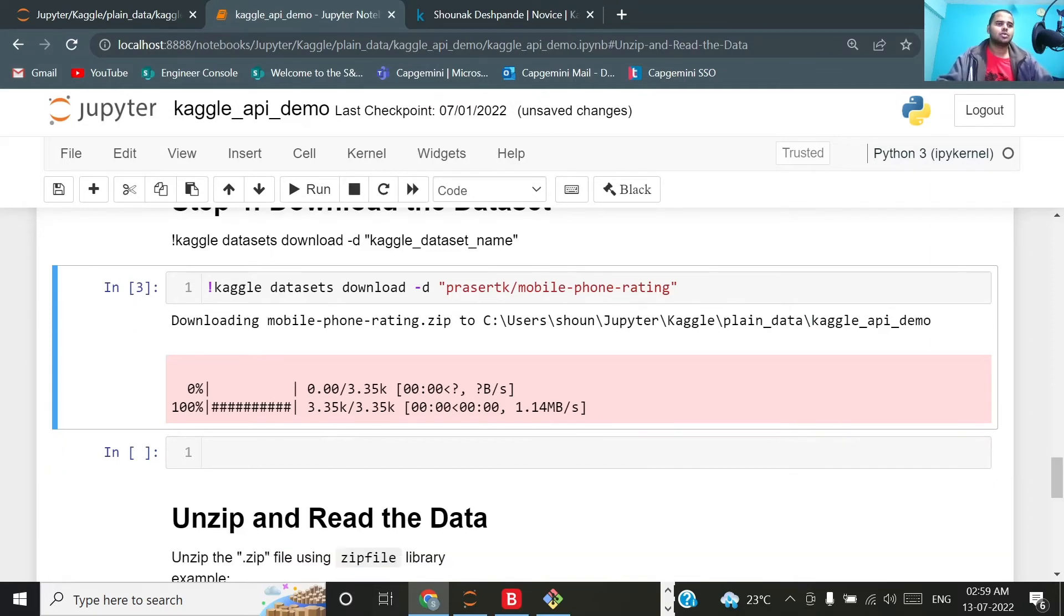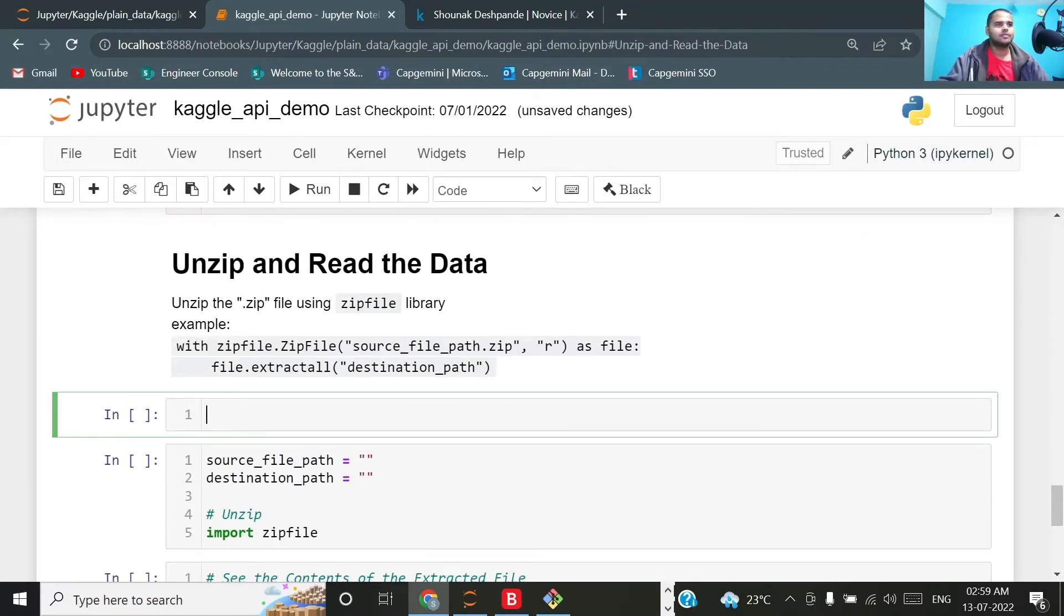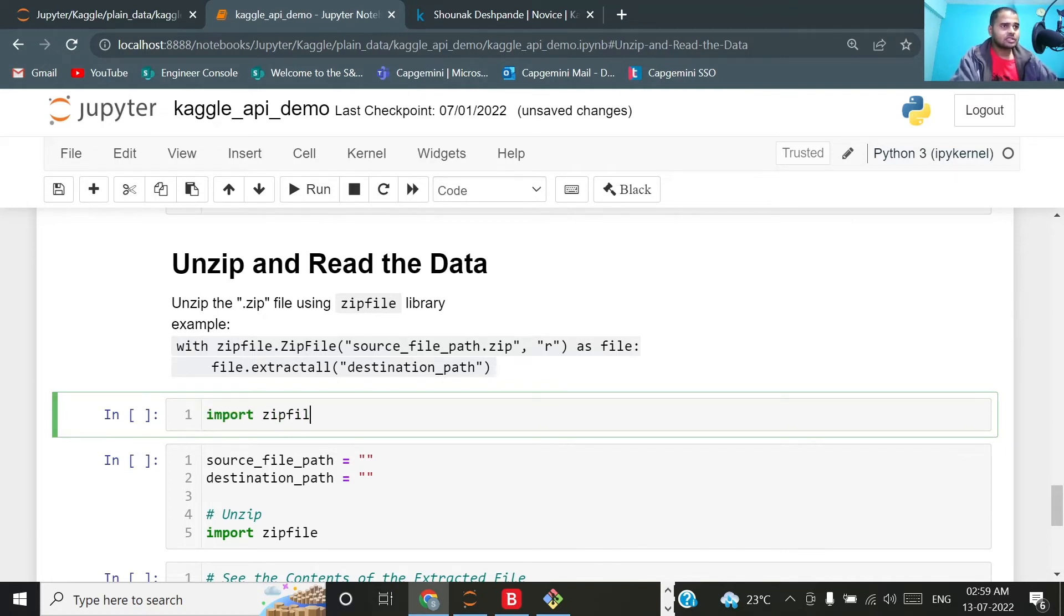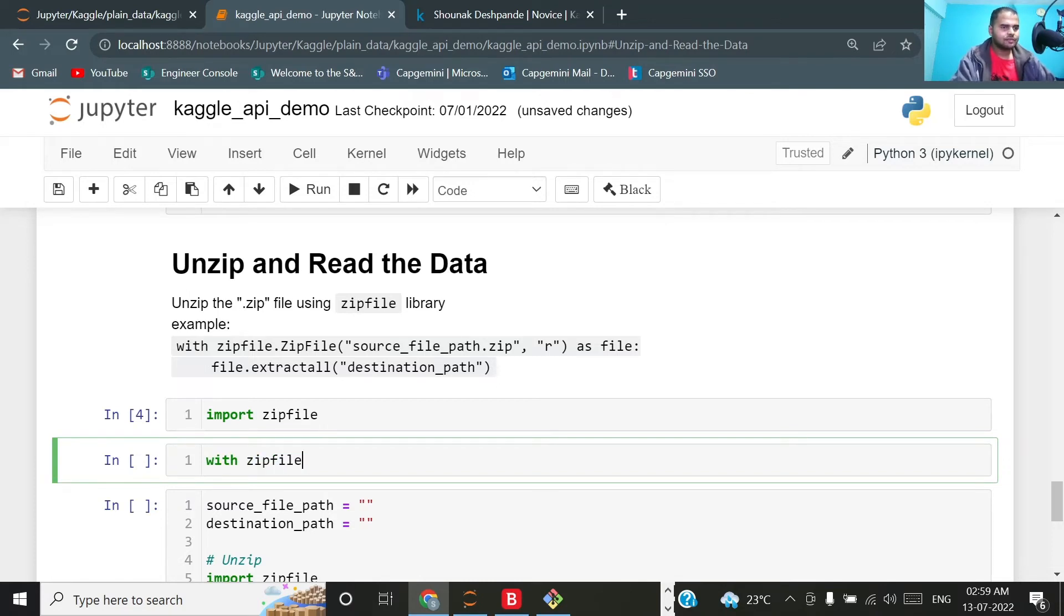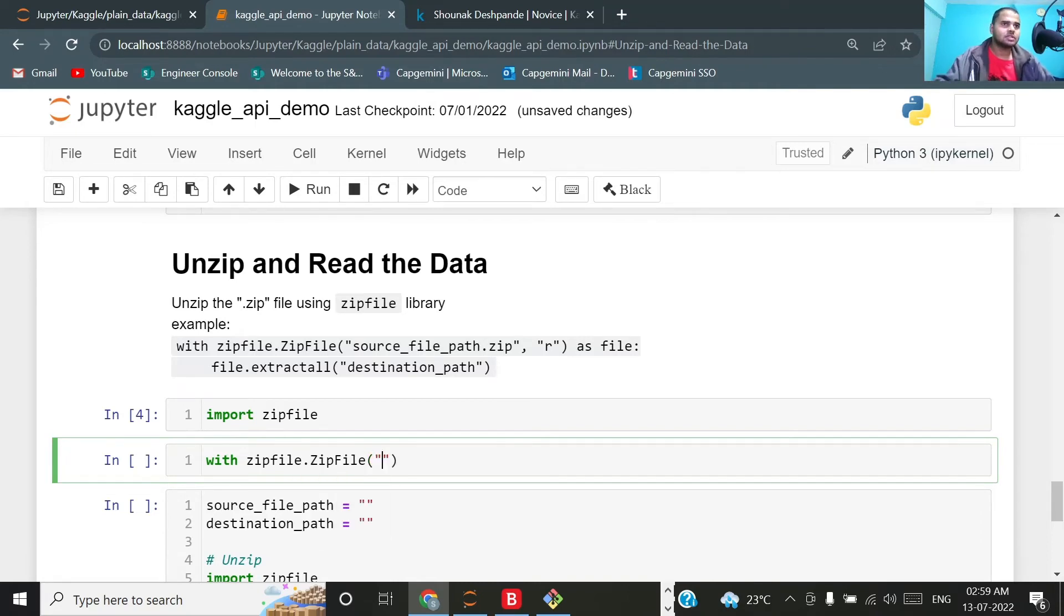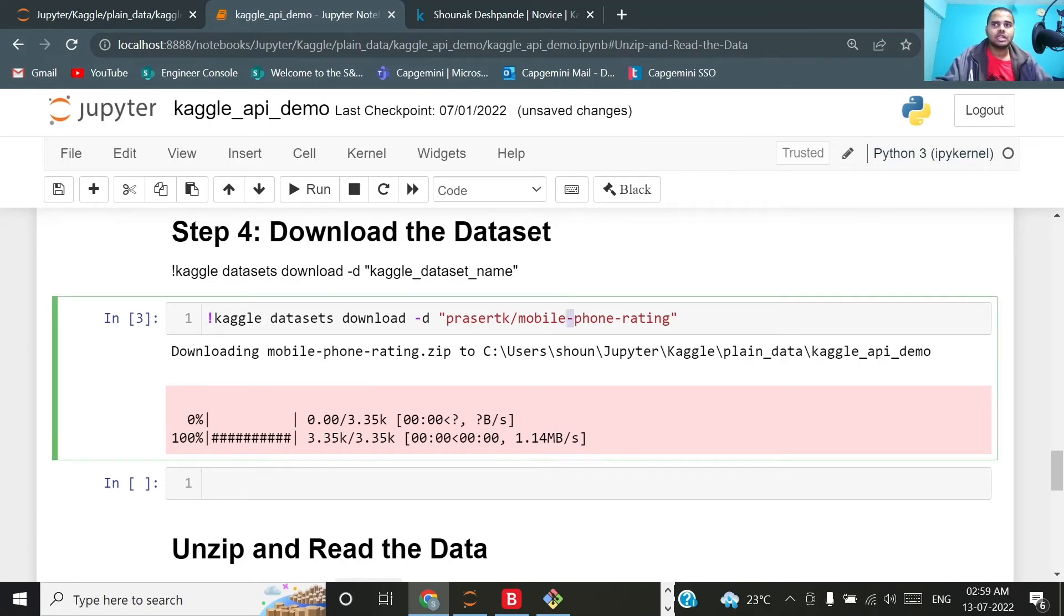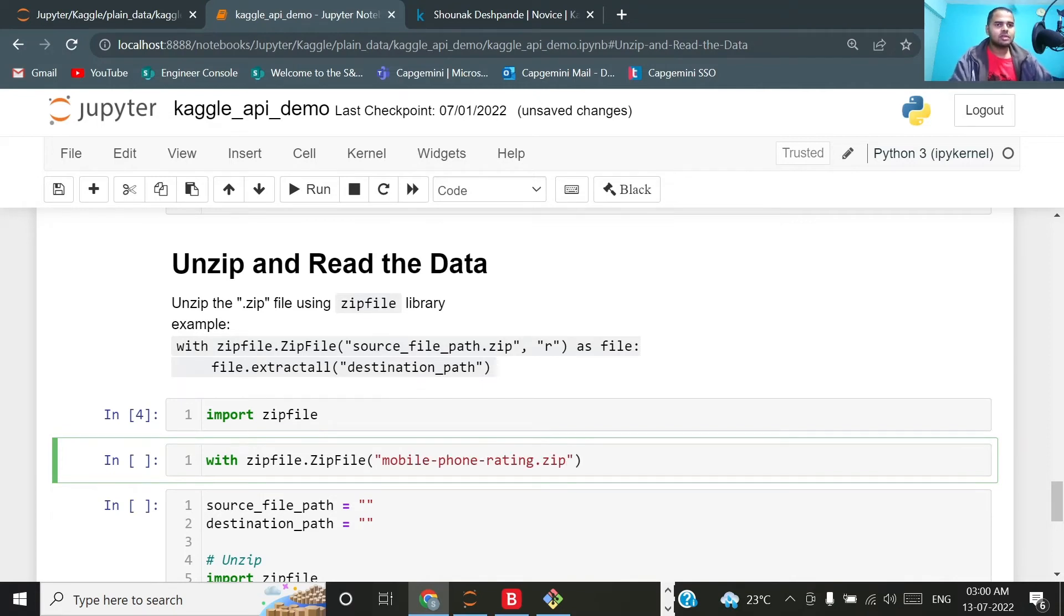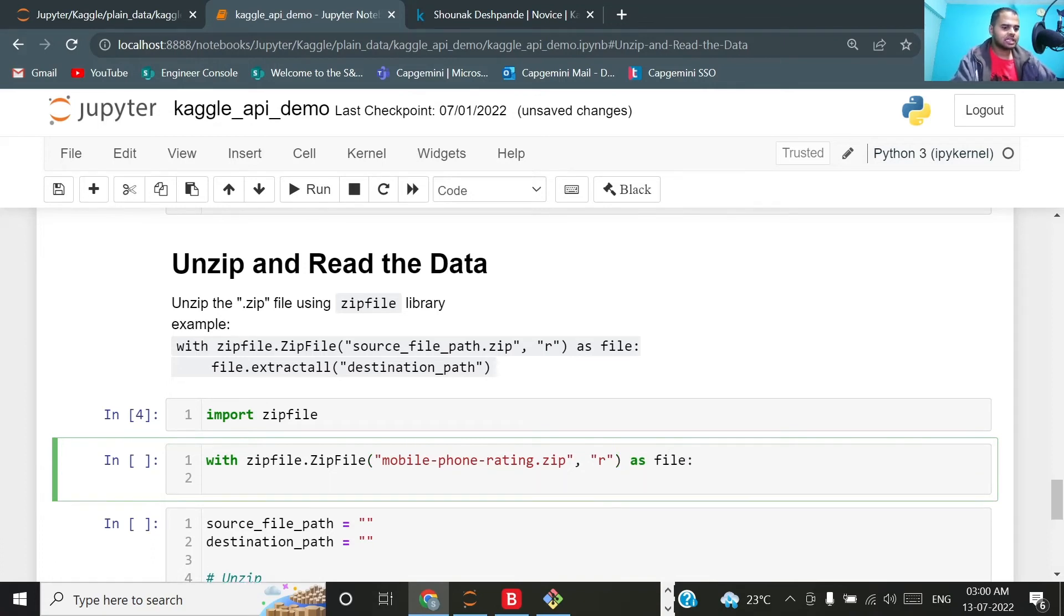Now to unzip that file you can use any tool. The popular tool for unzipping for Python is zipfile. Let me import zipfile. Upon importing, I will write with zipfile.ZipFile and here I will type the source path which is mobile-phone-rating.zip and for reading purpose I'll write 'r', file as file, and then on the next line file.extractall.